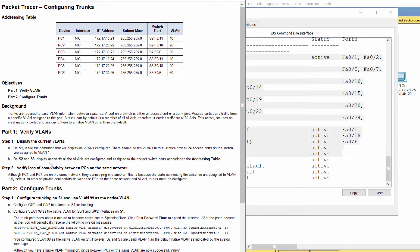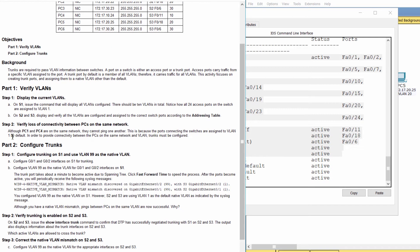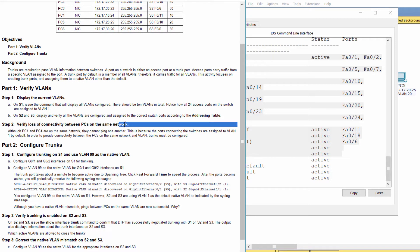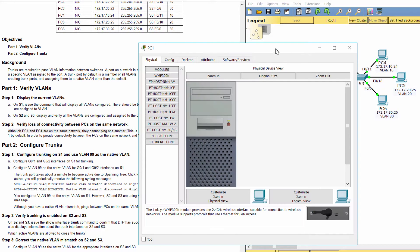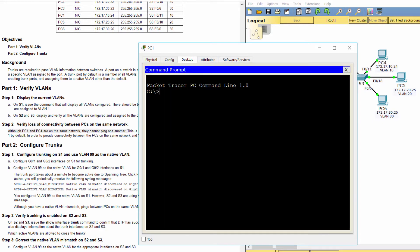Step 2: Verify loss of connectivity between PCs on the same network. Although PC1 and PC4 are on the same network, they cannot ping one another.